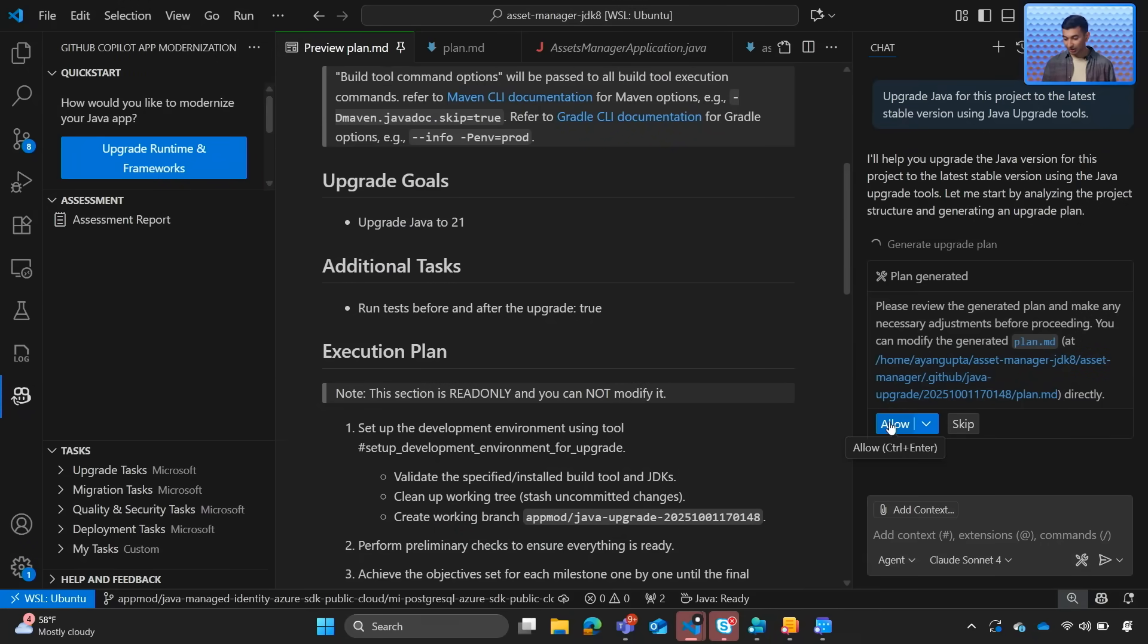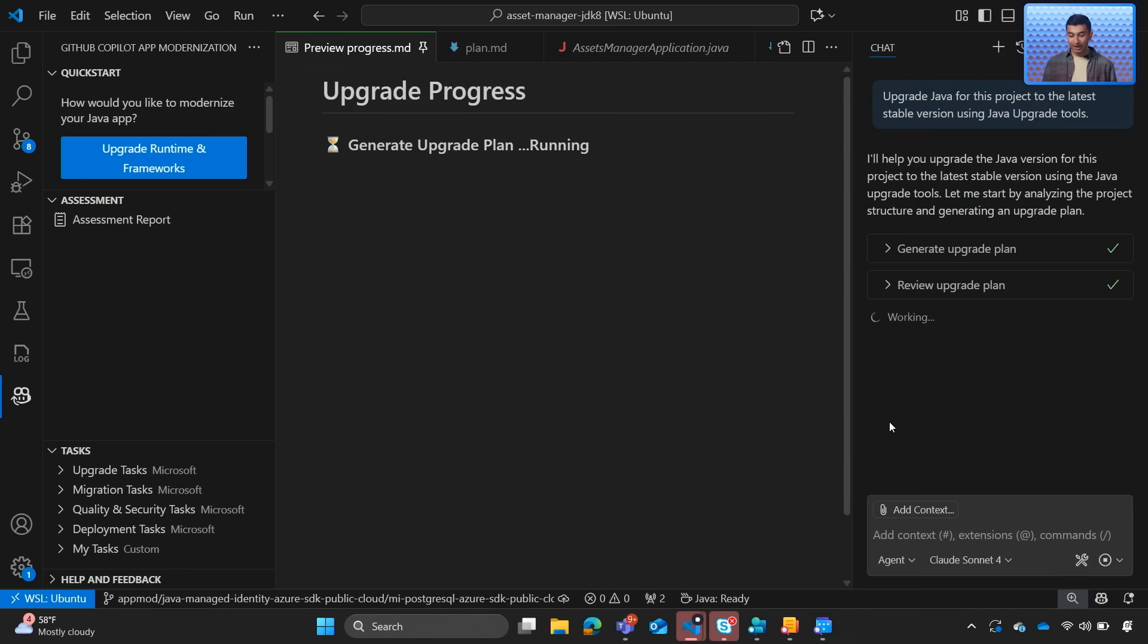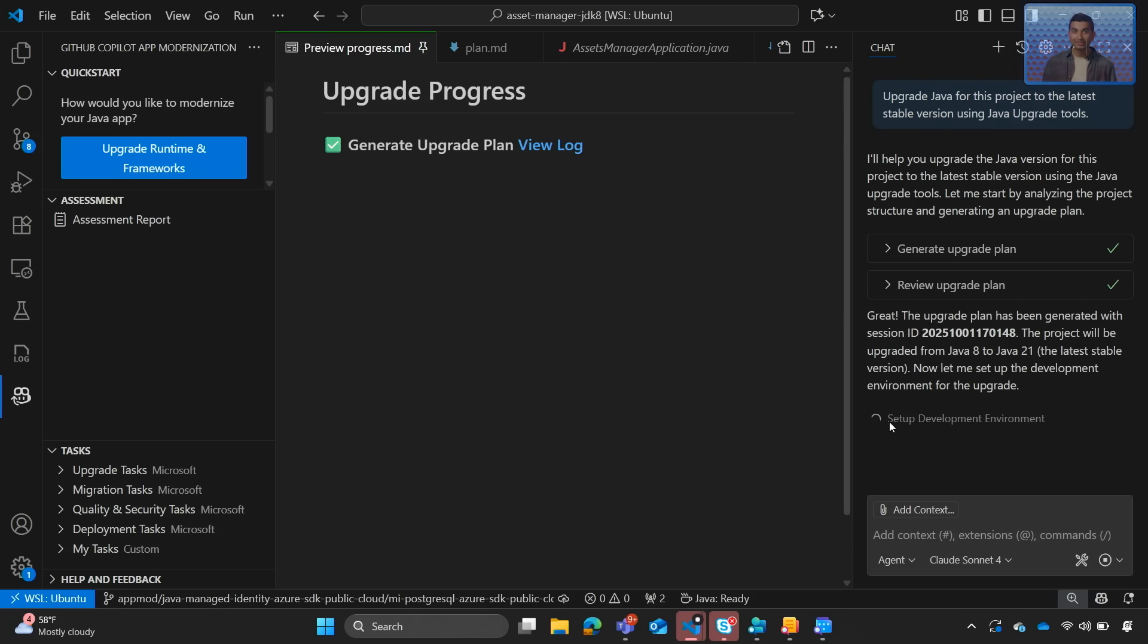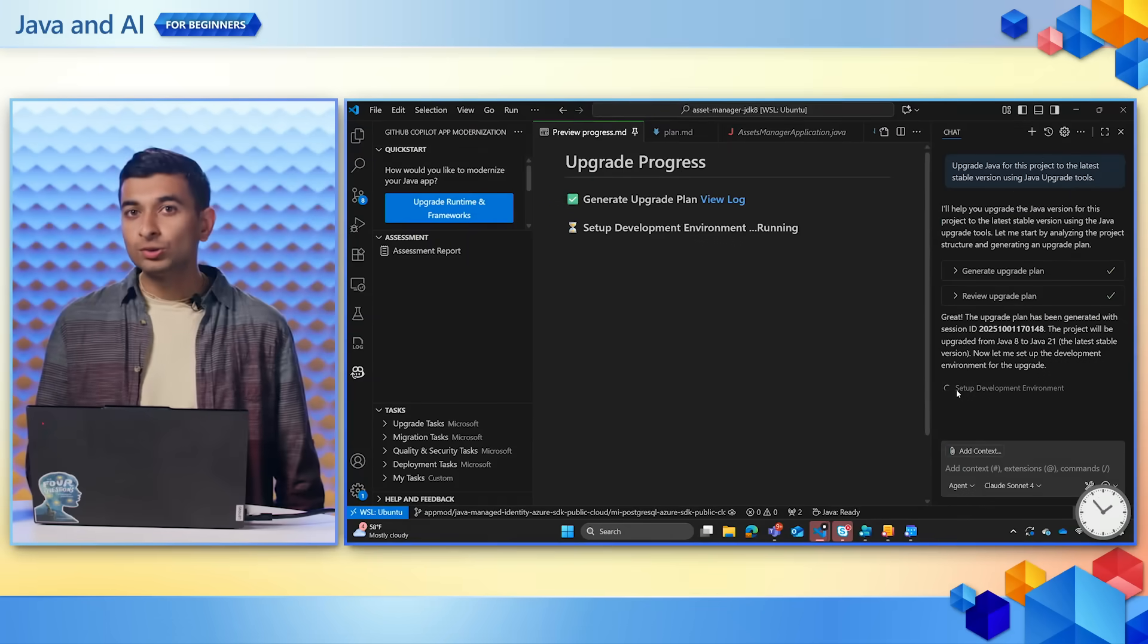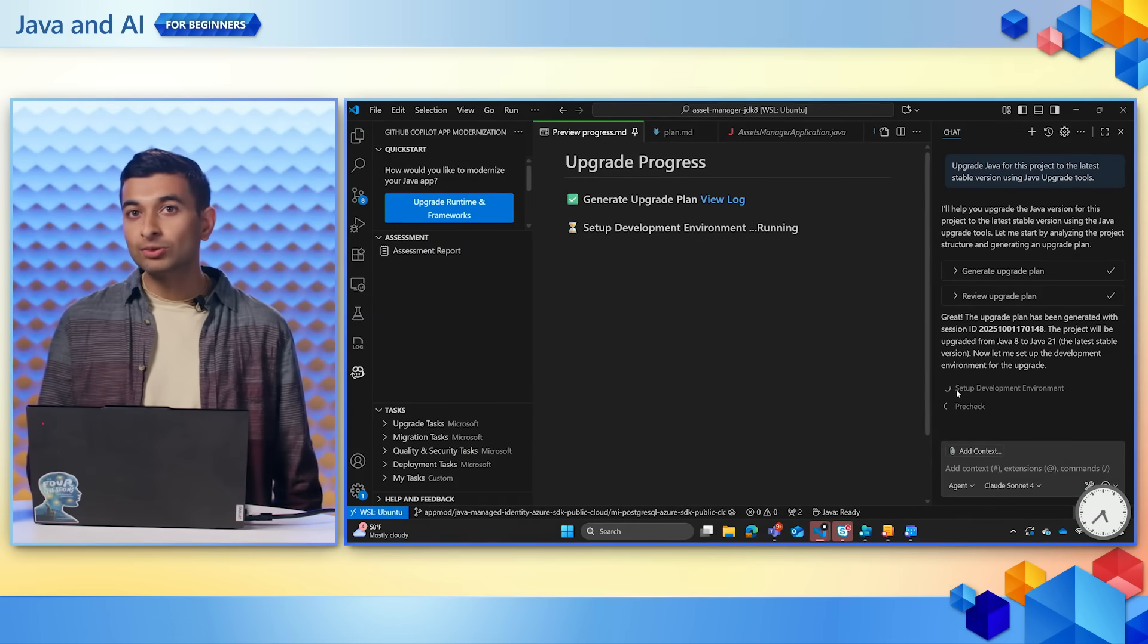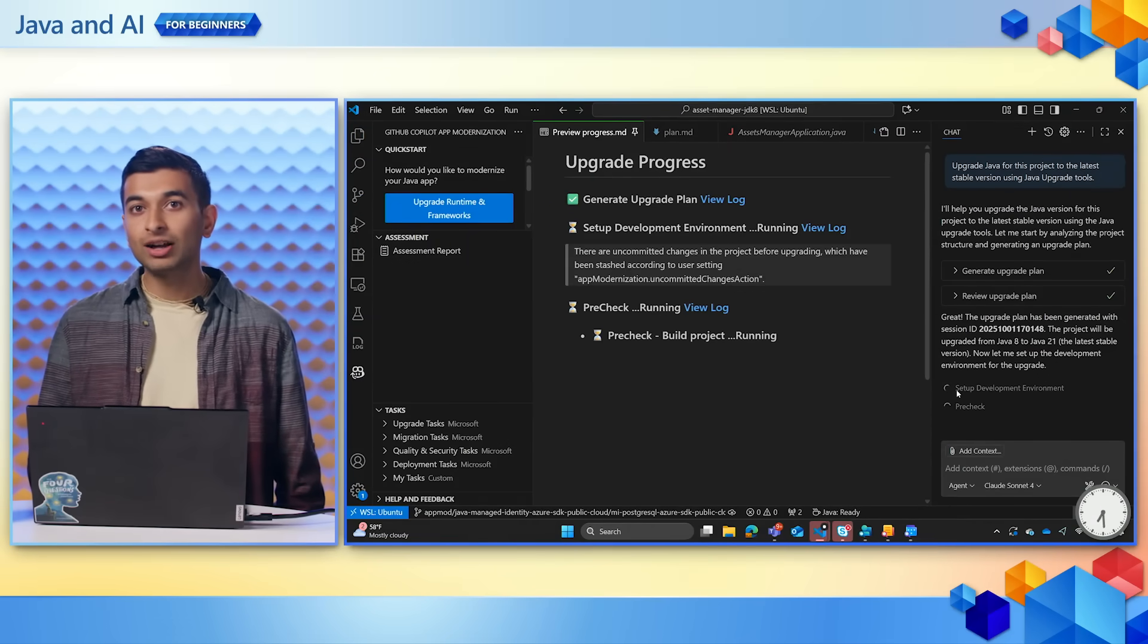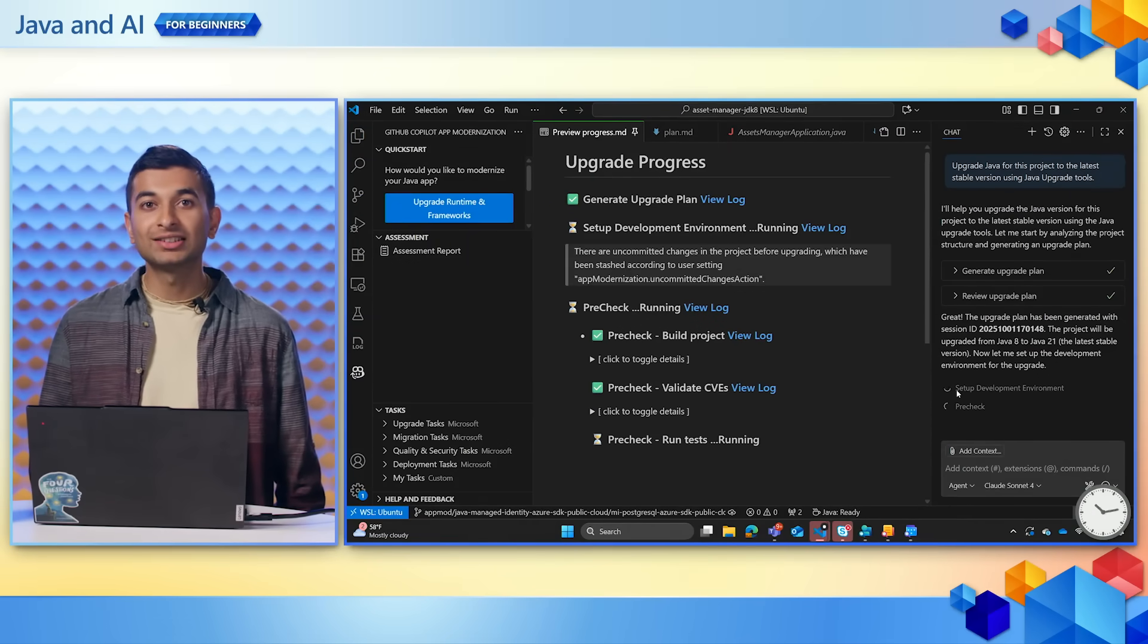So I'll go ahead and click on allow. And we can see now that the upgrade is in progress. Once again, the power is in your hands. The upgrade tool uses tools like OpenRewrite recipes to update imports, APIs, and dependencies.